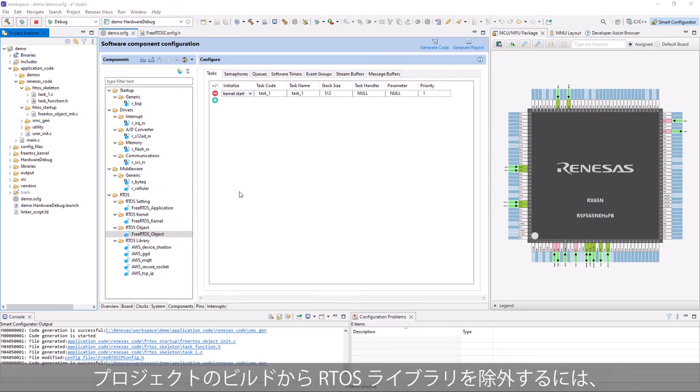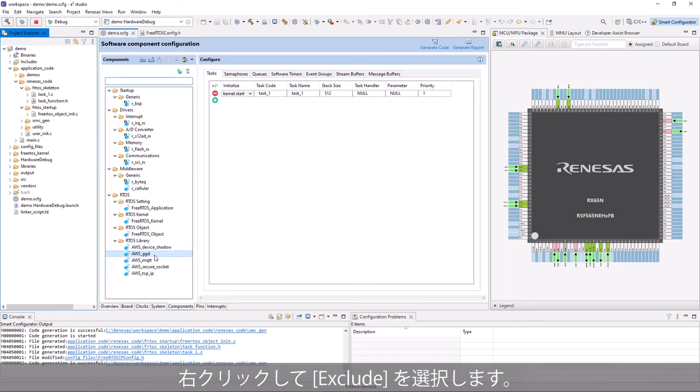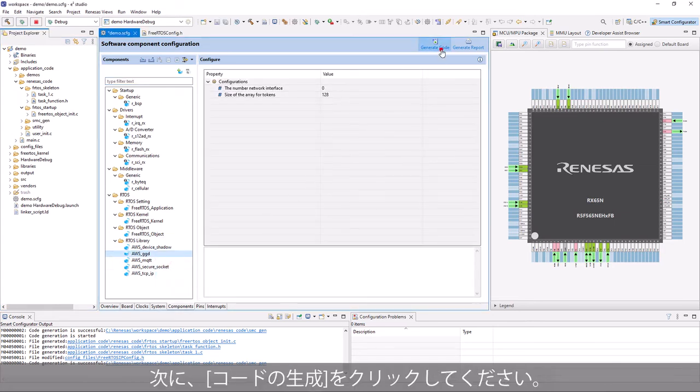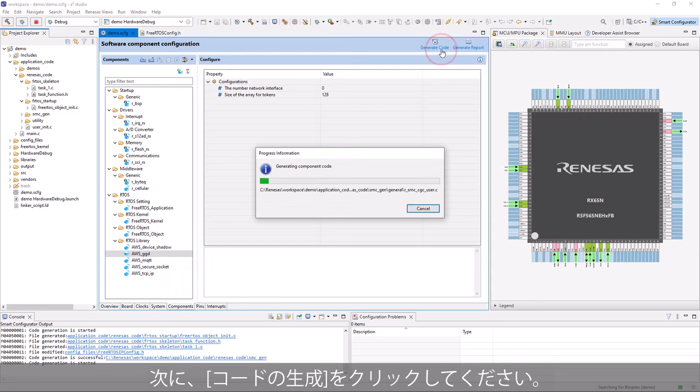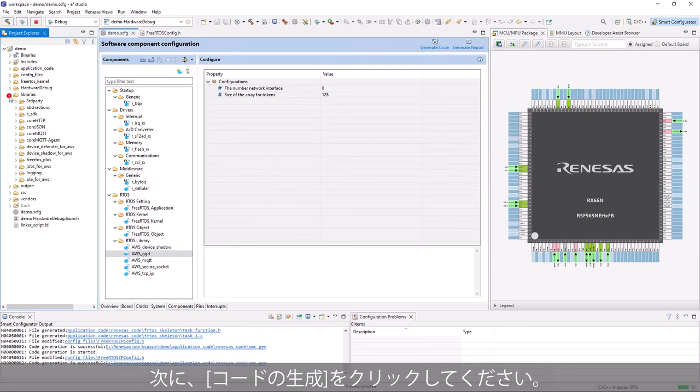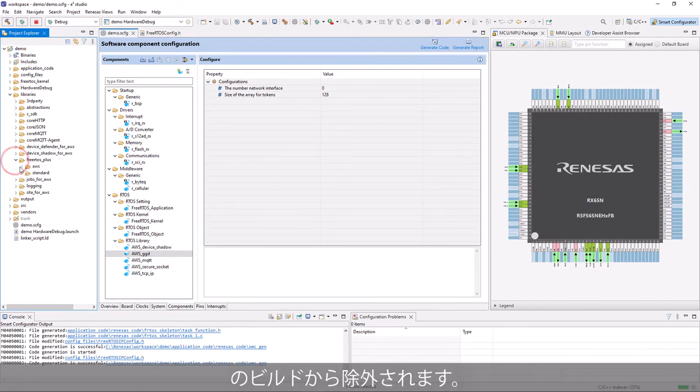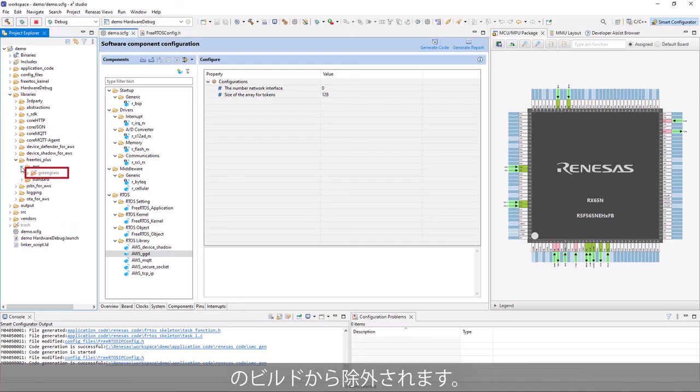To exclude an RTOS library from the project build, right-click and select Exclude. Then click Generate Code. The related source codes to that library are excluded from the project build.